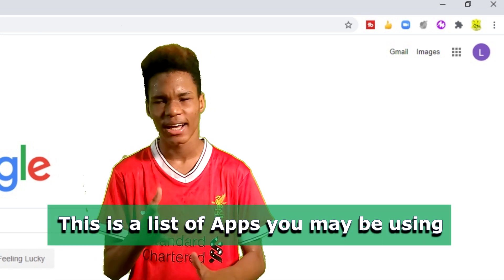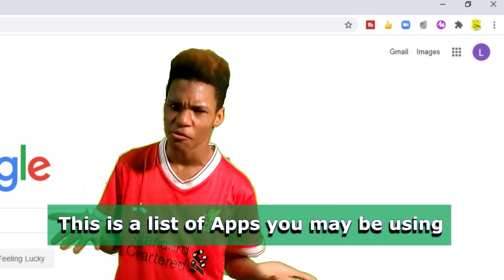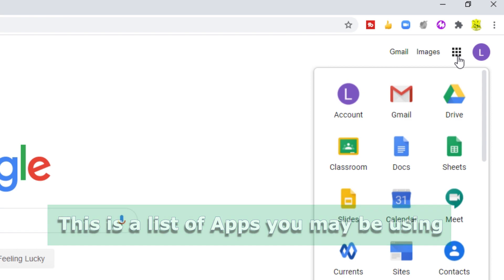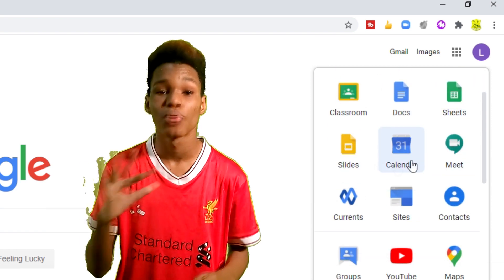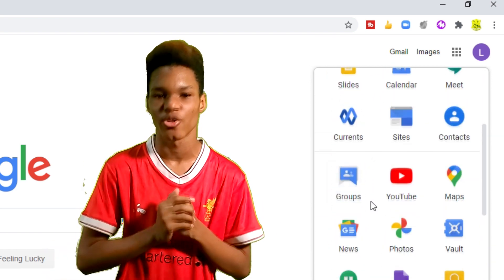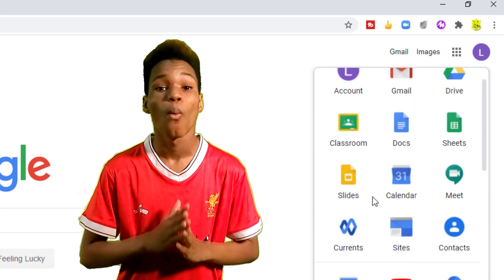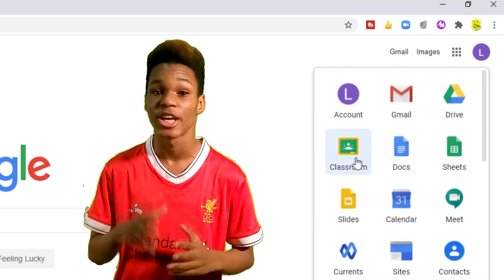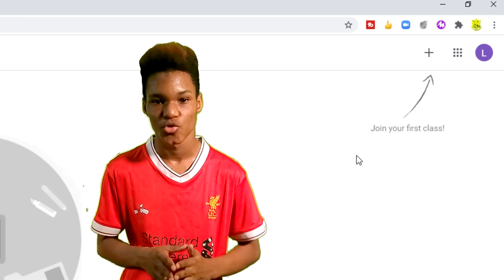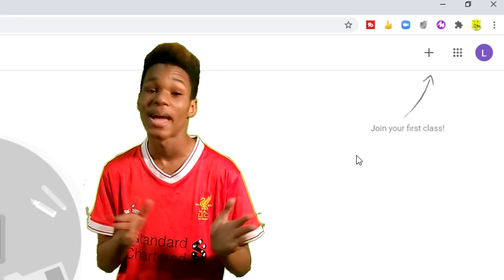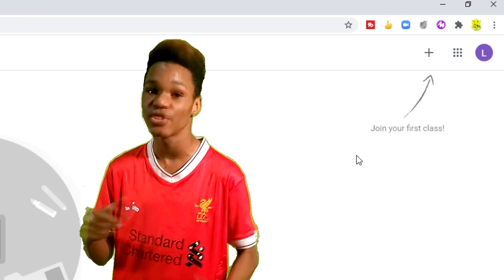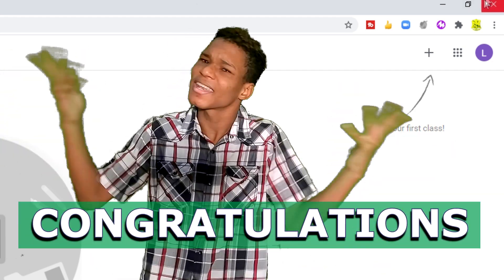This should look like a little waffle. If you browse through, you will see a list of all the apps that you may use. One of the most important apps will be Google Classroom. In my next video, I will teach you how to get into Google Classroom.